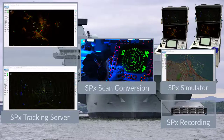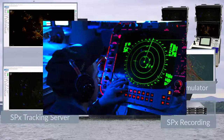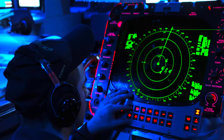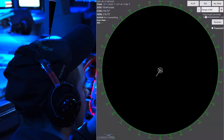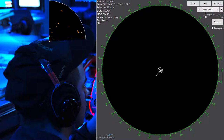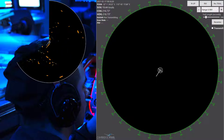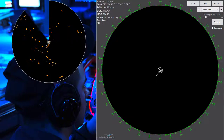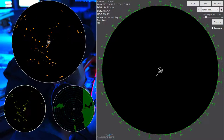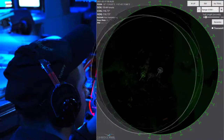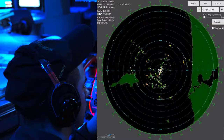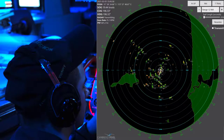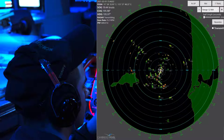SPX scan conversion adds real-time radar video images into display applications. Radar video data in polar format is transformed into Cartesian format for display. Radar video is mixed with underlay and overlay graphics into multi-layer display applications. Scan conversion display modes are defined by the bearing, target motion, and trail modes.